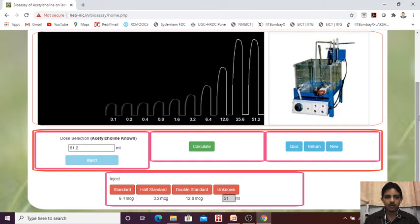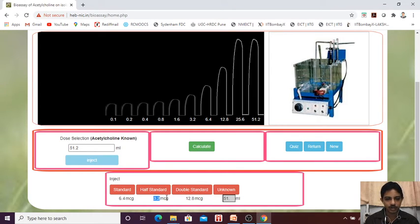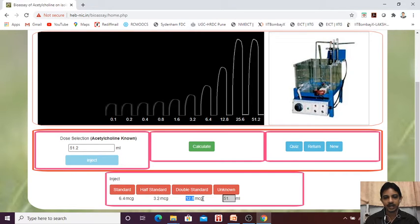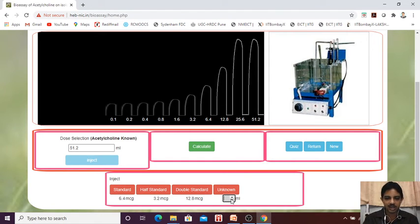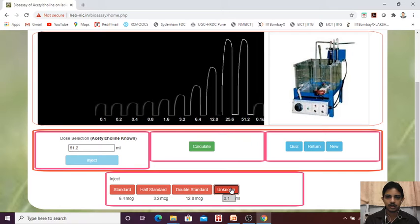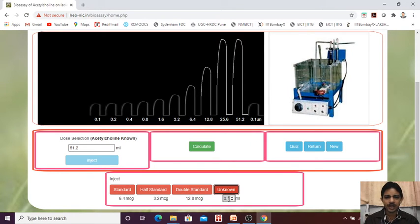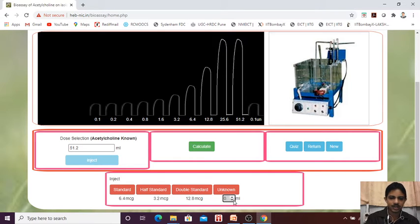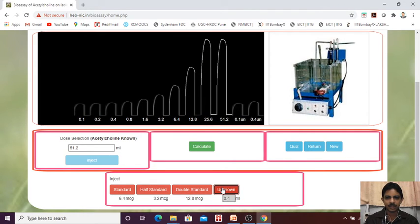What is the standard? How much we have selected? 6.4. What is the half dose of standard? 3.2. What is the double of standard? 12.8. And what is the unknown? Unknown what you have to do? We will try it because again it is trial and error, 0.1. First we will inject this 0.1, whether there is any response or not we will just check it. Not that much prominent. So again we need to give that for example 4. Whether we are getting the prominent, little bit okay.